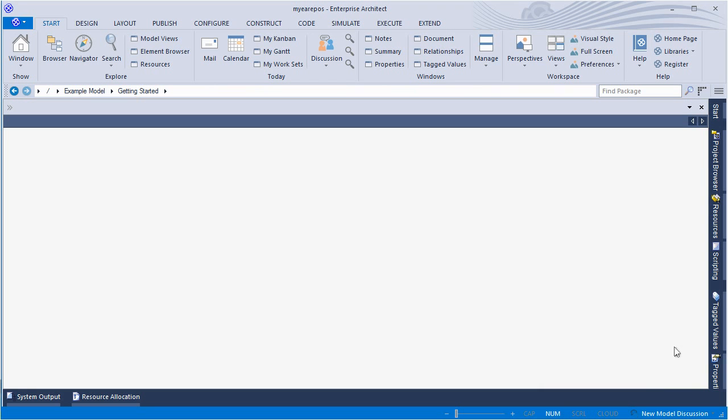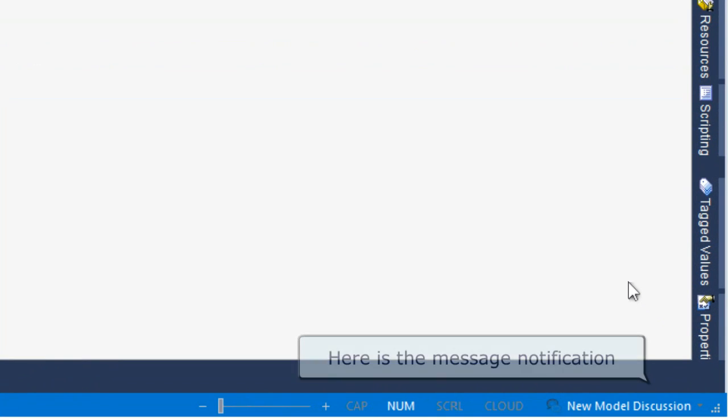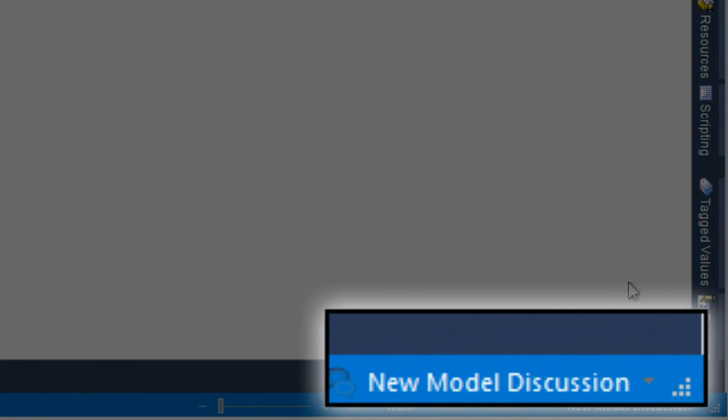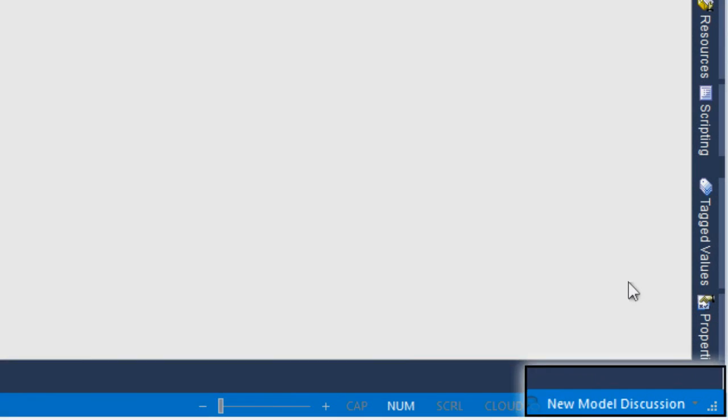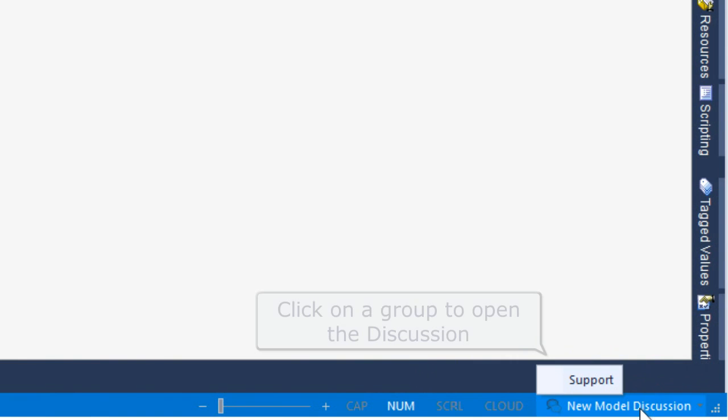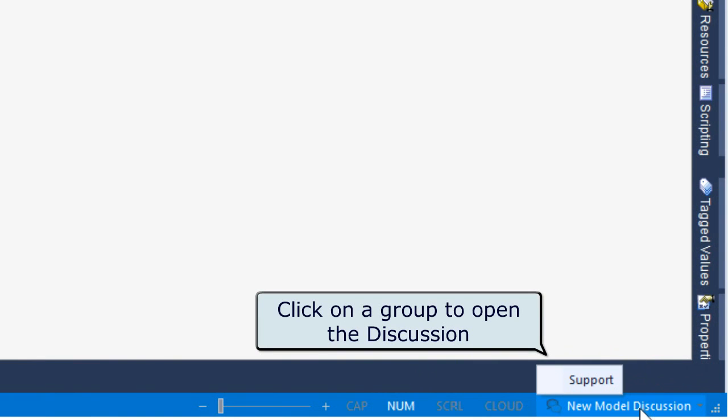Notifications appear at the bottom right hand side of the status bar. Click to see which groups have new messages. For example, a message has been sent to all support staff. Clicking the desired conversation thread will automatically open the discussion window with the model chat tab open.